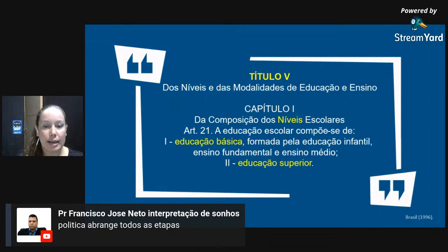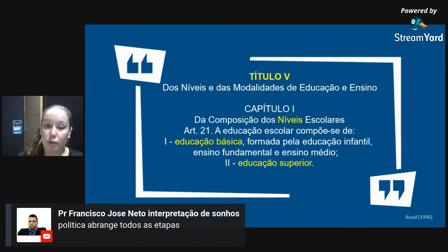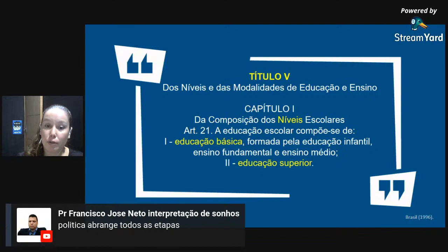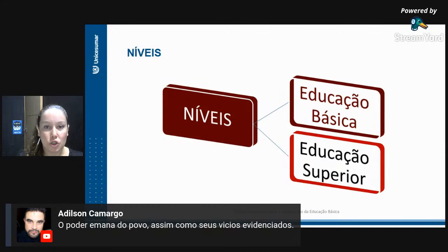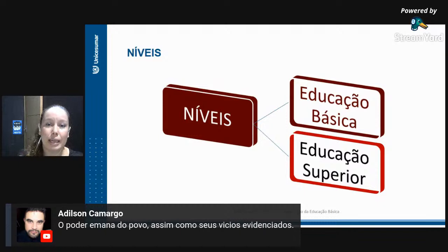Quem vai definir isso é a legislação. A Lei de Diretrizes e Bases da Educação esmiúça toda a educação brasileira na questão de formação de professores, organização e estruturação do ensino. No Título 5, dos níveis e das modalidades de educação e ensino, no Capítulo 1, no artigo 21, vemos que a educação escolar compõe-se de educação básica — formada pela educação infantil, ensino fundamental e ensino médio — e a educação superior. Portanto, são apenas dois níveis: educação básica e educação superior.